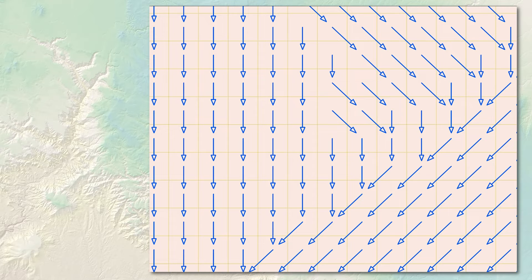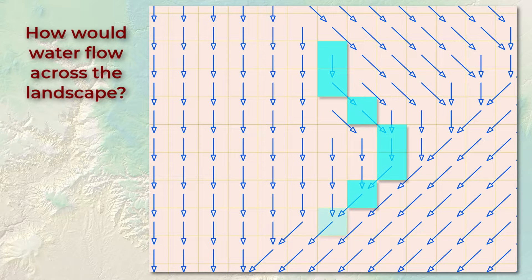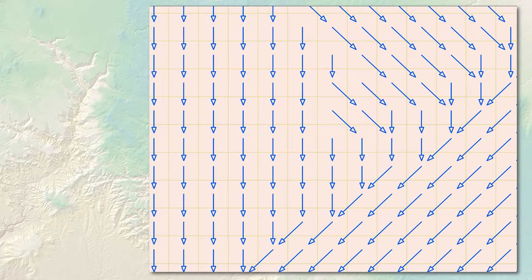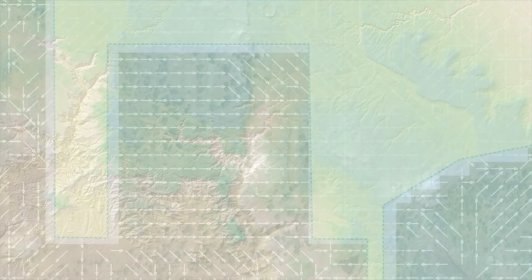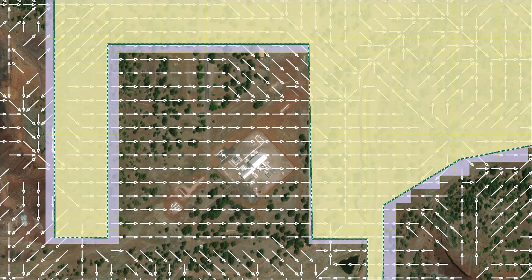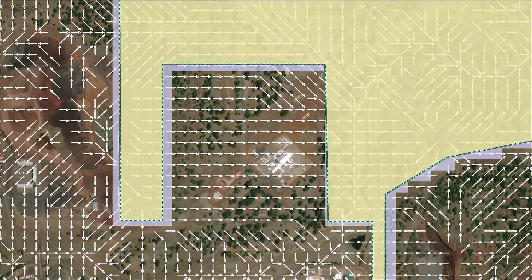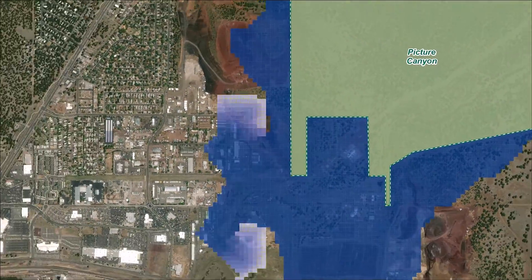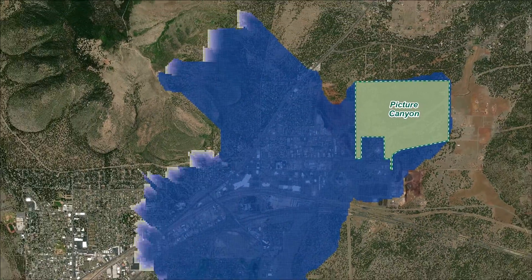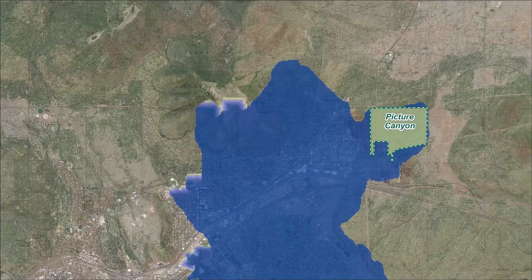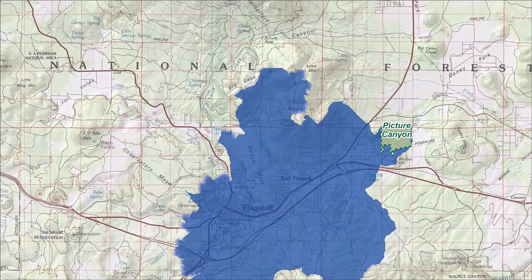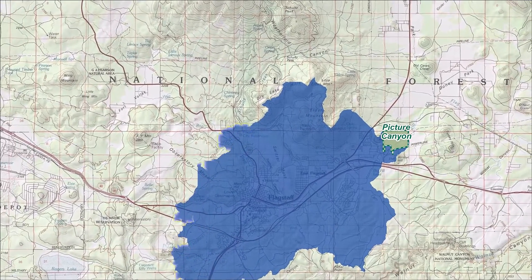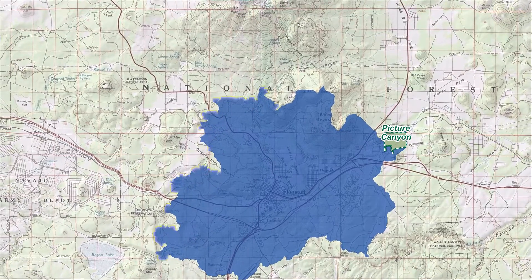Now that we have this flow direction raster, we can use it for a number of hydrologic functions, including finding out where water would flow from any point on the landscape. This gives us information we can use to easily calculate the entire catchment that drains into any particular point. We use exactly these methods to calculate the entire catchment area that drains into Picture Canyon. The process works incrementally one cell at a time — you add a cell and figure out which cells drain into it, then move to those cells and repeat the process until you don't find any more cells draining into your location. Before you know it, you have the whole watershed. Fortunately, the GIS tools handle all this for you based on that flow direction raster.